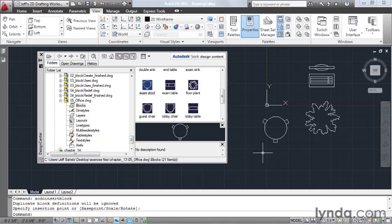Imagine creating a drawing that contained all of your landscape symbols. You could create a drawing that contains all of your fixtures and appliances. Essentially, a block library is nothing more than a drawing that contains all of your common symbols.